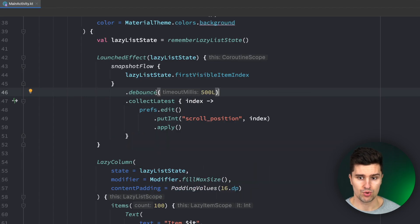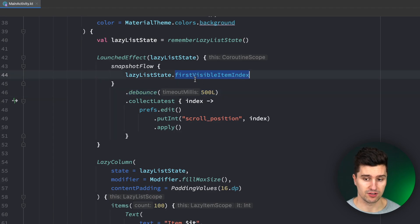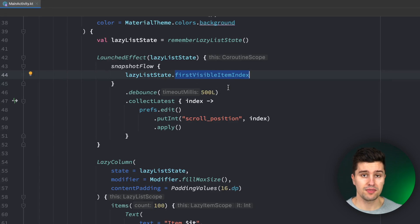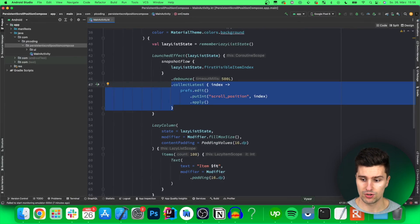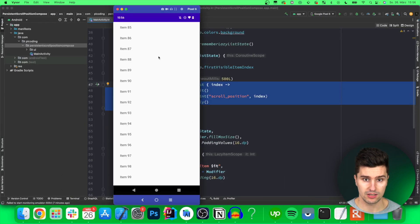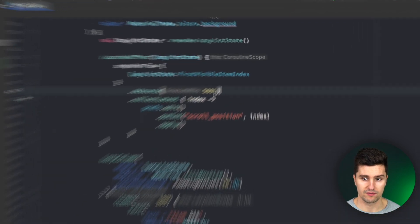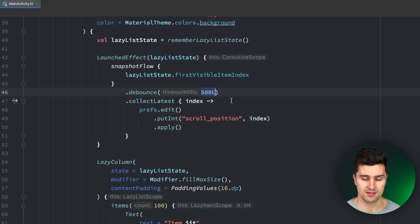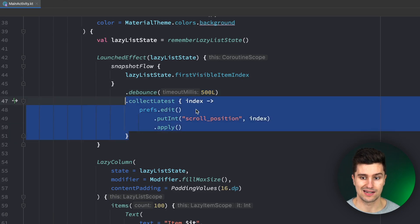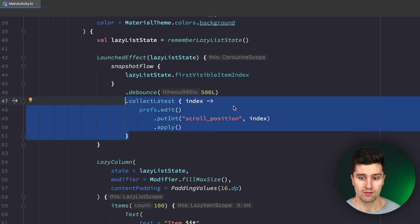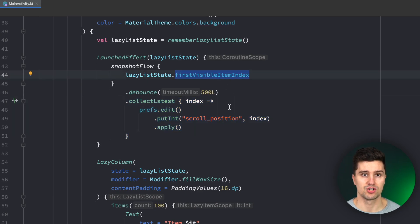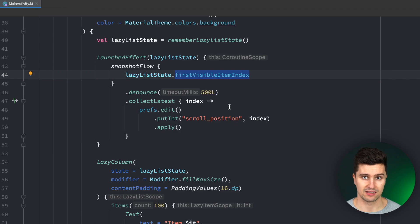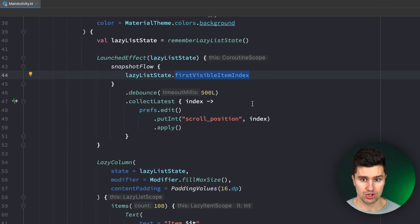What this debounce operator will do is it will basically wait 500 milliseconds after every single change of this value and if there is no change within this 500 milliseconds window it will just collect the value but if we scroll very quickly for example like here and the values just change much quicker than 500 milliseconds then it will simply not emit that into this collect latest function so we will not update the scroll position we'll only update the scroll position as soon as this value did not change for a time period of 500 milliseconds so in this case as soon as the user pretty much stops scrolling so this will properly save the scroll position now.